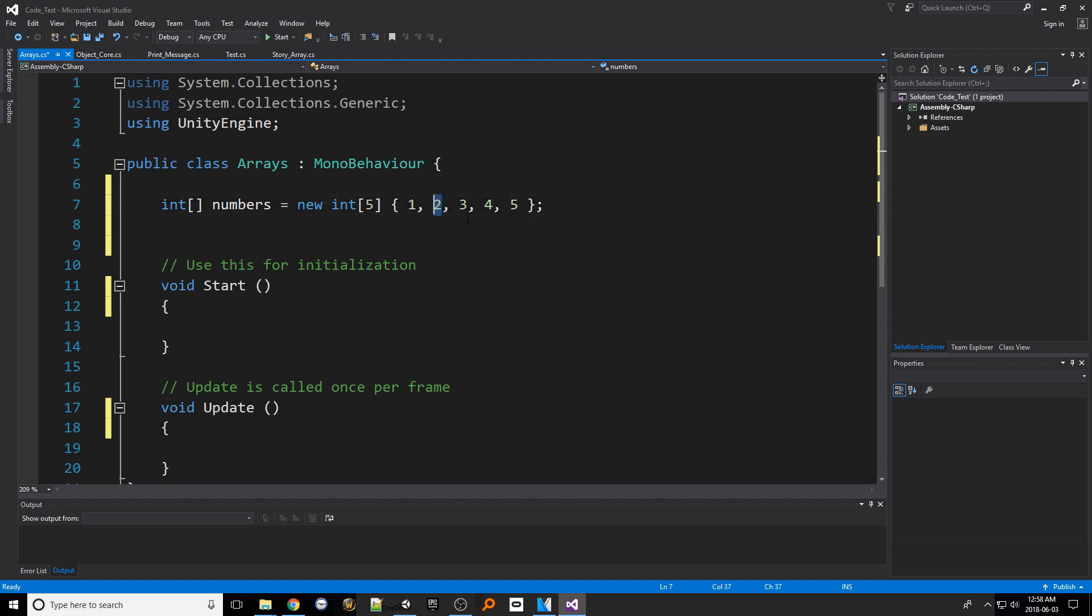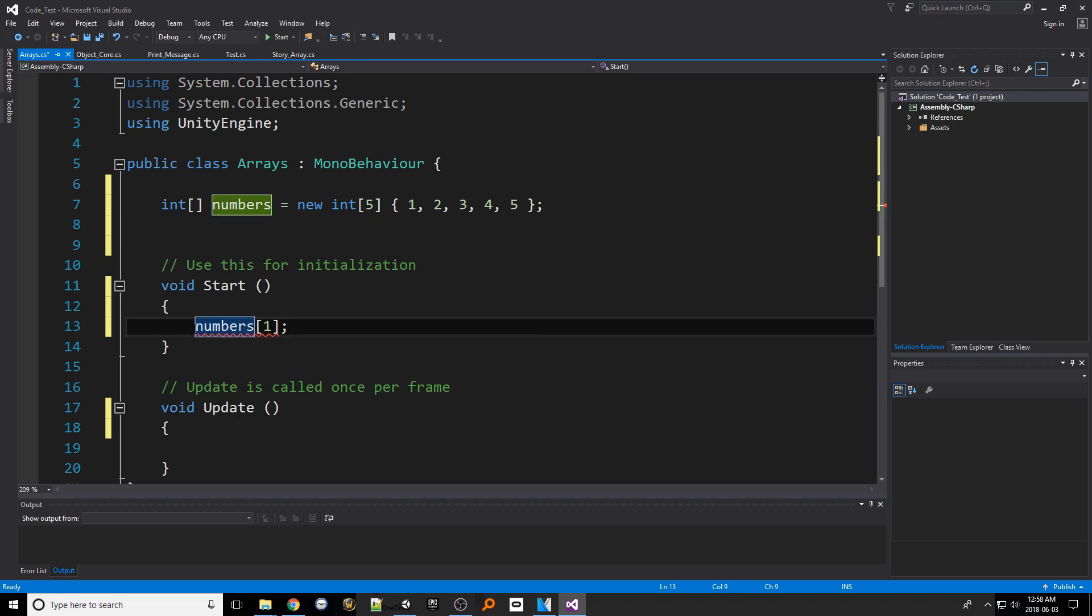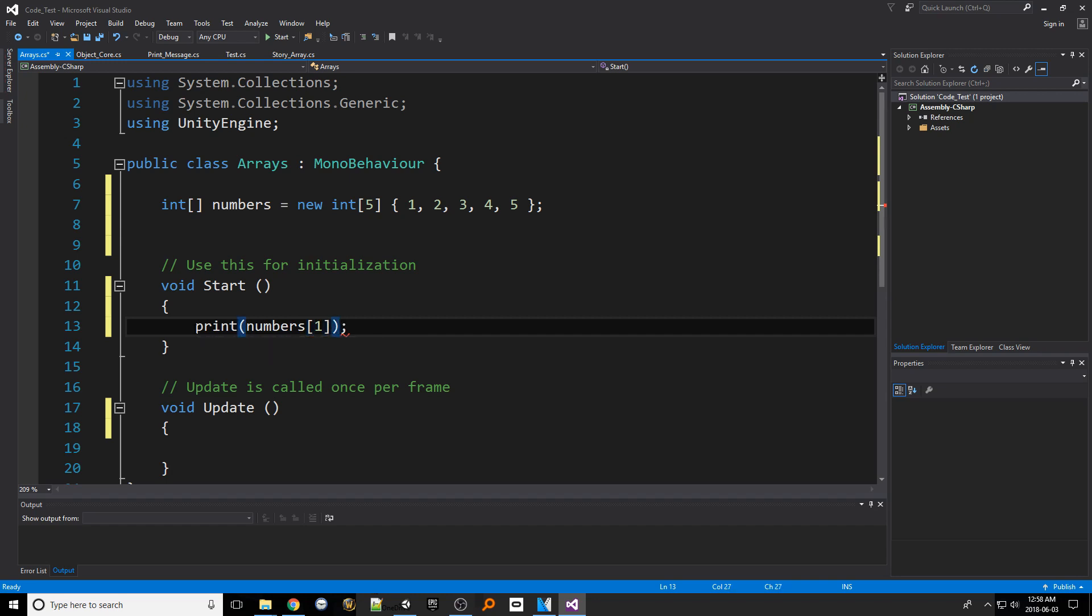Now that we have our array declared let's actually access those indexes. To access an index within an array let's first type the name of the array and put a set of square braces and then put the number of the index within the braces. This particular syntax is how you access an index. For testing purposes let's create a print statement that will show the index in the output console window. We can do this a number of times changing the index value to match the particular item we want.